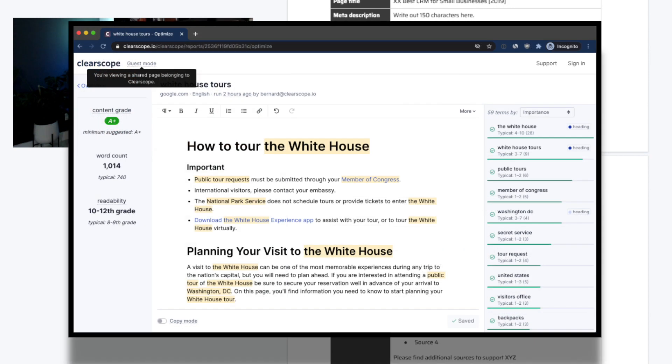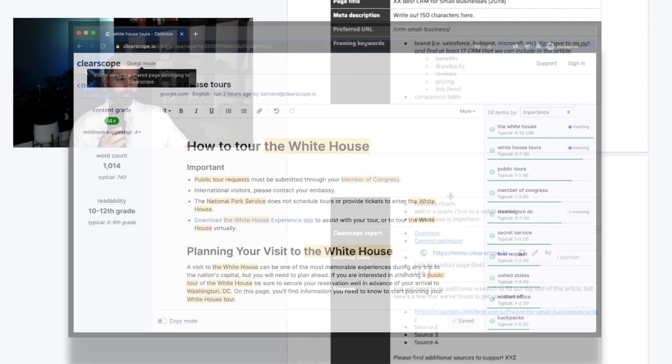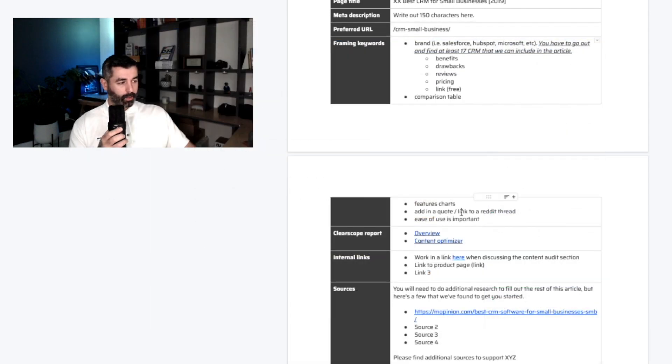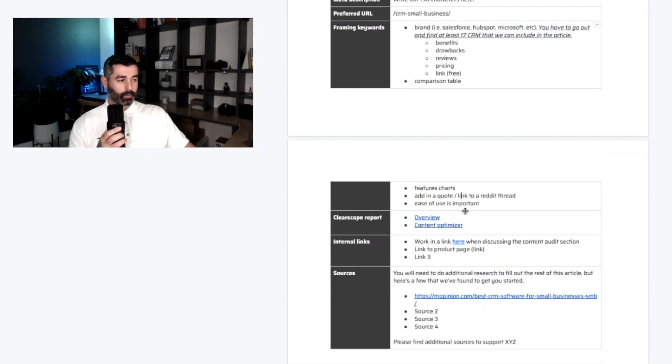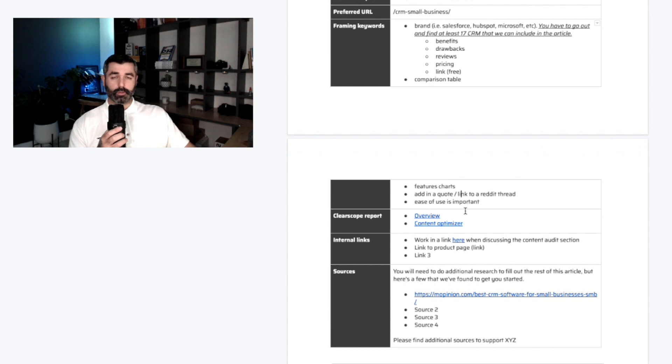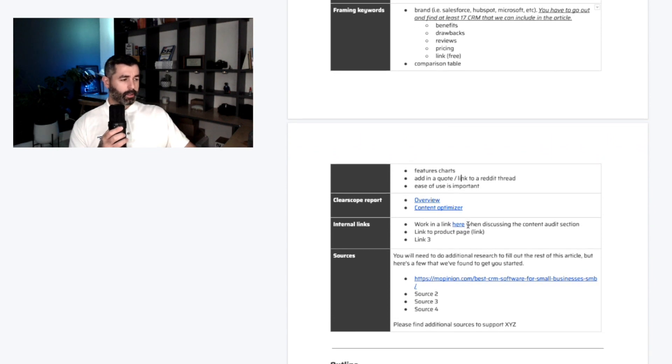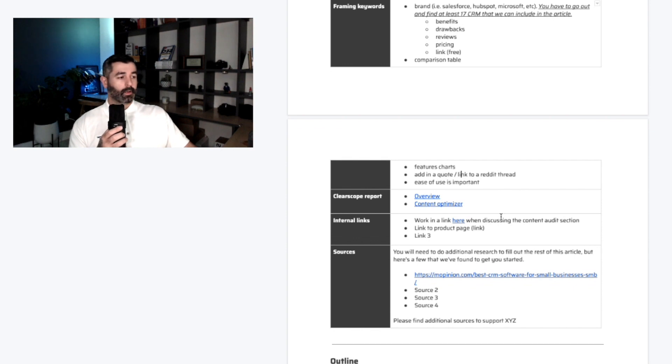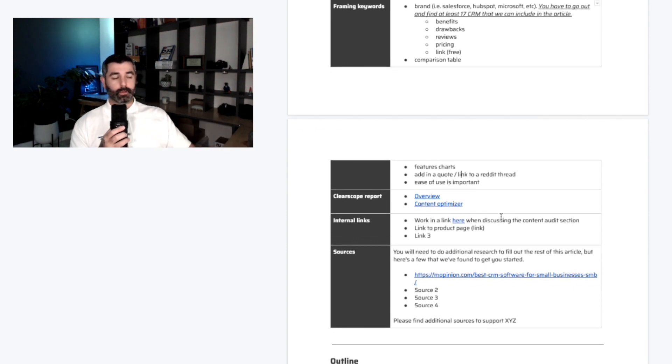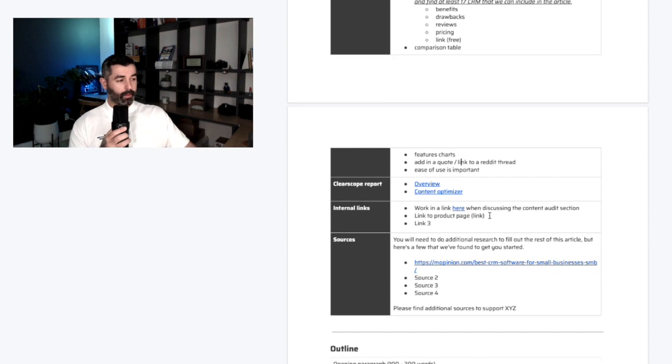We use a platform called ClearScope as well. We'll link out to that ClearScope report. It's a content optimizer. Essentially, it tells us like a content grade based on the keywords that we give it. Really good tool. We teach it and using the blueprint. There's other great tools out there too, like Surfer. It's basically an on-page optimizer software. It's not necessary, but it does help the frame and drive that relevancy of that post a little bit more.